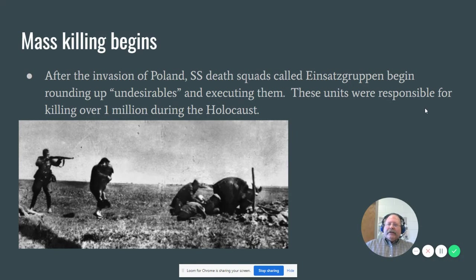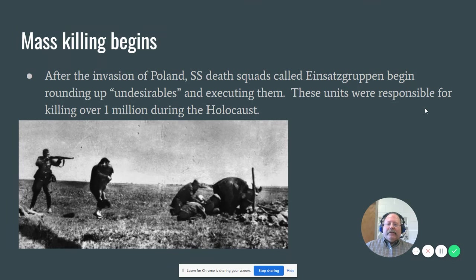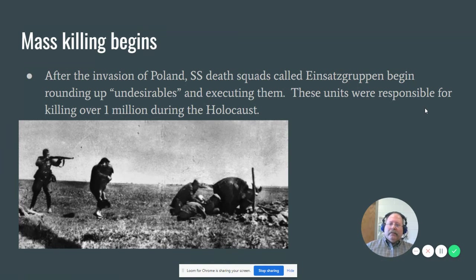The mass killing begins after a conference — actually, the Wannsee Conference happened after the war began. But the killings started after the invasion of Poland, when these SS death squads called Einsatzgruppen — there were four of them — marked the first wholesale killing of Jews and other undesirables. This amounted to around one million people dying during the Holocaust, and this happened from the beginning of the actual war all the way up until probably 1943 or so, when the death camps were created.